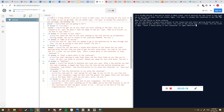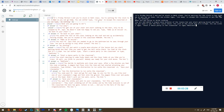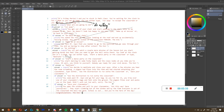Before you start on your own text adventure game, I have to explain how this works in order for you to be able to make your own. So let's go here and I'm going to explain how it works.